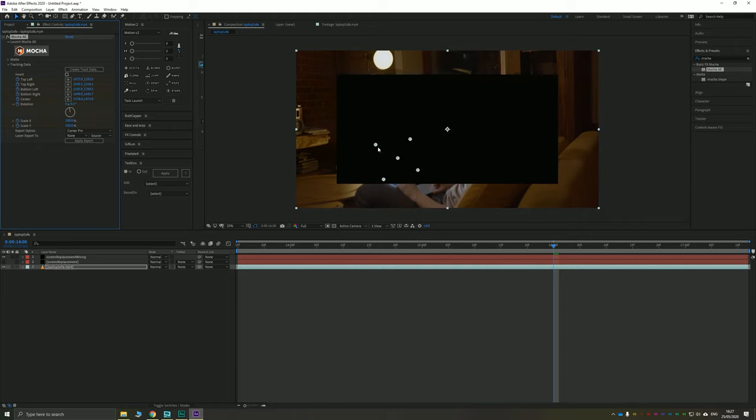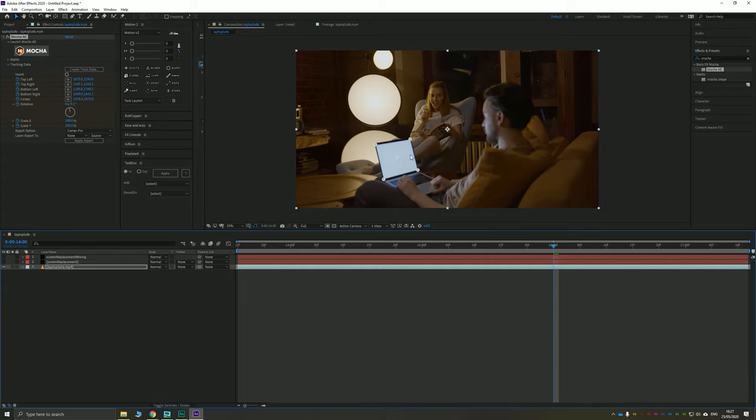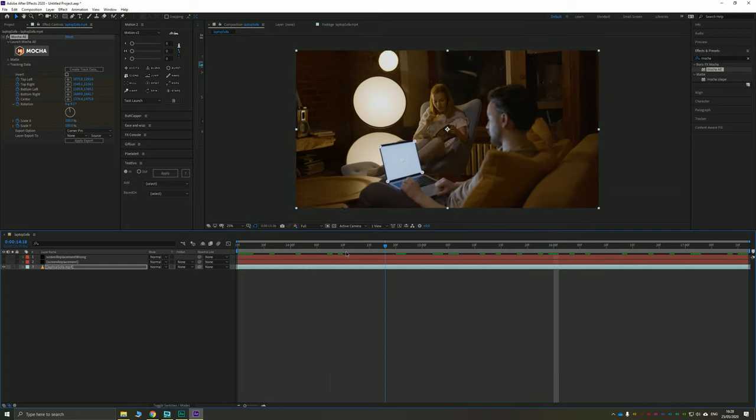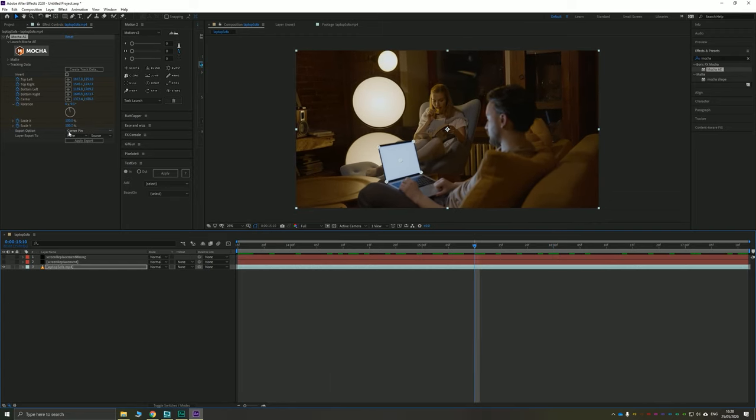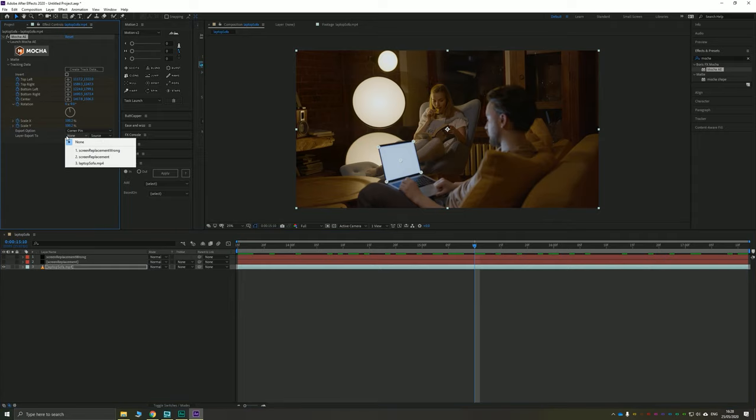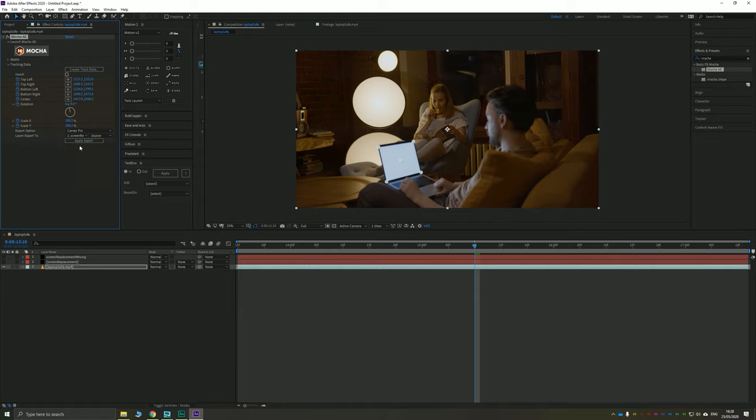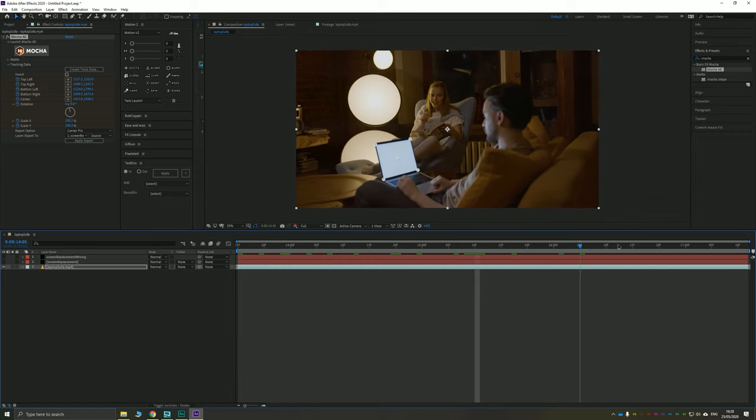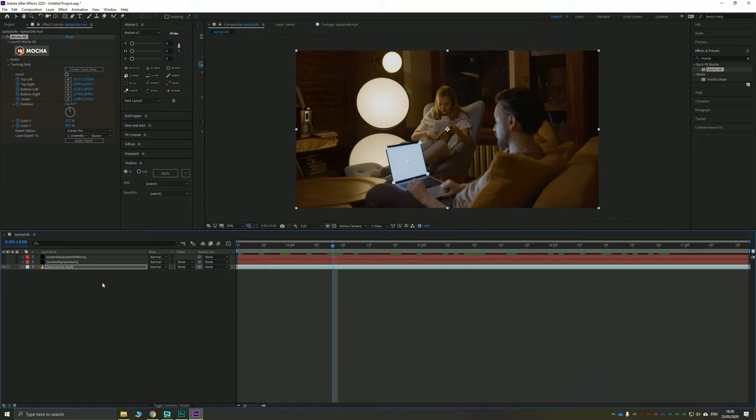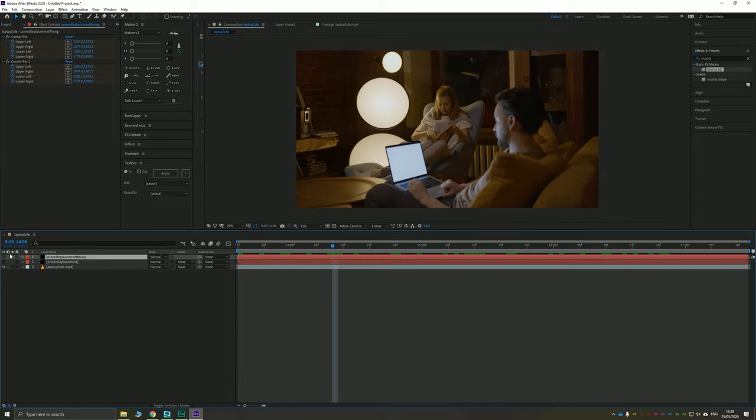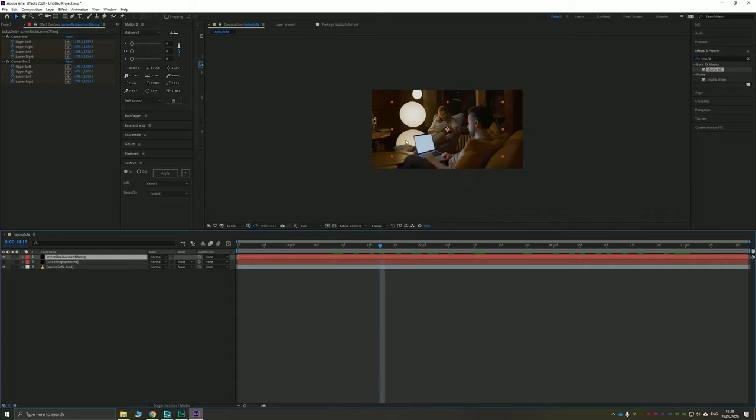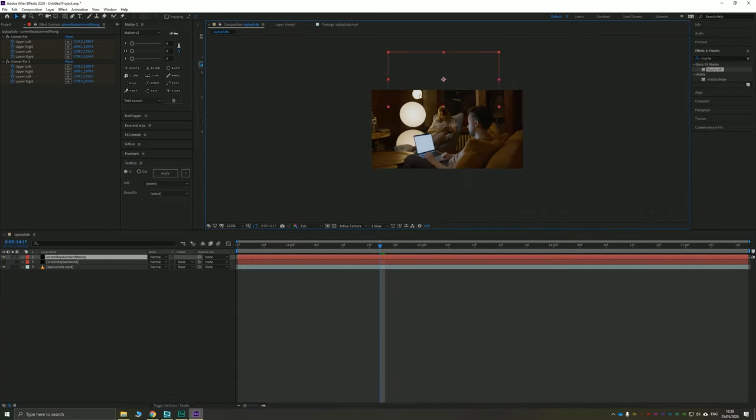It's going to bring up the layers that we had in our Mocha AE panel. We only made one, so it's going to be layer two. Obviously, it would have been better to name that, but we're only going to have one. You can see that it's going to then create tracking data, corner pins and a center point for each corner of your footage here. And if you scrub through, then it's going to be completely tracked. You need to choose the export option corner pin, choose the layer export to. And I'm just going to pick the wrong one just to show you because this is not the correct aspect ratio.